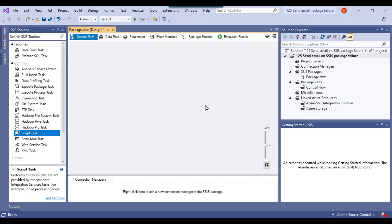I have this blank SSIS package and I want that if any of the tasks in the SSIS package fails, then an email should be sent to the respective persons that the SSIS package has failed, and the error description should be sent in the email so that users can know what kind of error has occurred in the SSIS package.